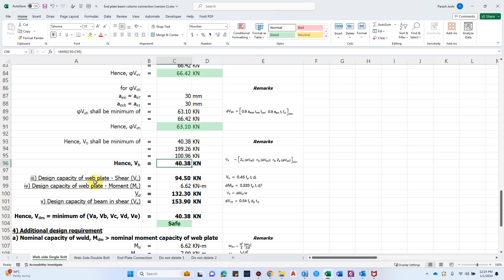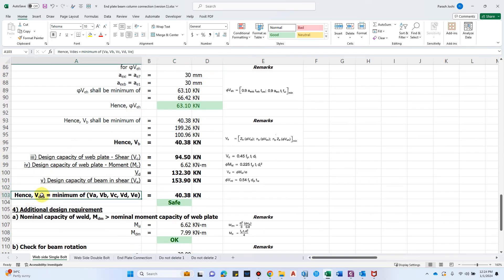Now let's check the design capacity of the web plate. The design capacity of the web plate in shear, Vc, is 94.5 kN. The design capacity of the web plate in moment, Vd, is 132.3 kN. The design capacity of the beam in shear, Ve, is 153.9 kN.